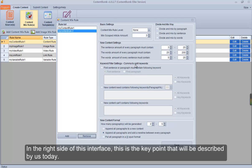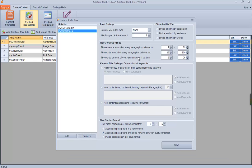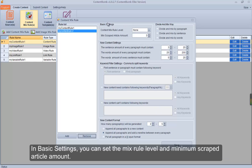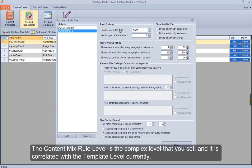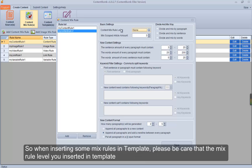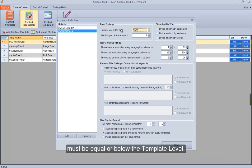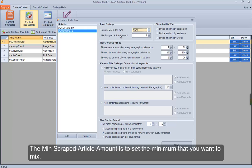In the right side of this interface is the key point described today. In basic settings, you can set the mix rule level and minimum scraped article amount. The content mix rule level is the complexity level that you set, and it is correlated with the template level. So when inserting mix rules in a template, please be aware that the mix rule level inserted must be equal to or below the template level.